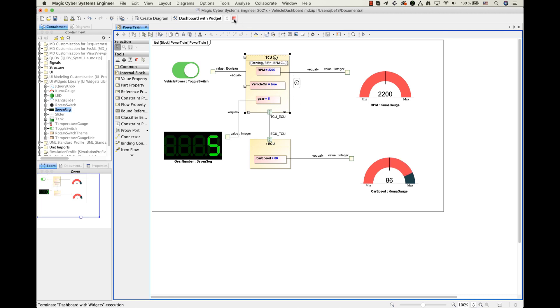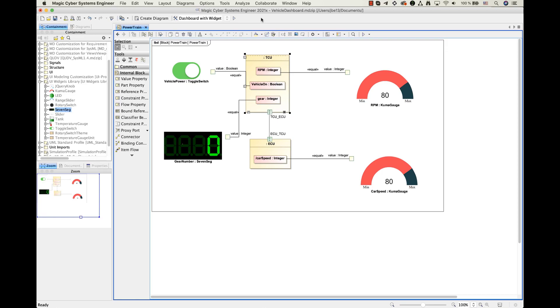Alright, so this is UI widget functionality and I displayed a sneak preview of it. Remember, this feature will be available with the upcoming CATIA Magic Model Analyst 2021 X version. I hope this was interesting, cheers and goodbye.